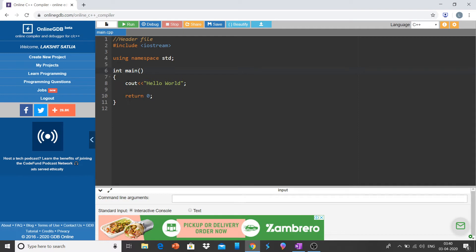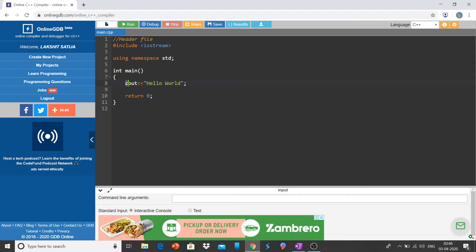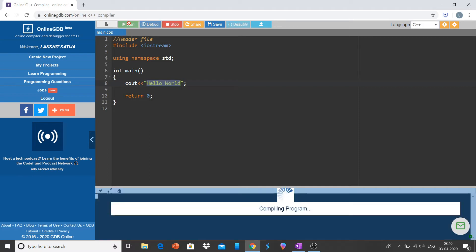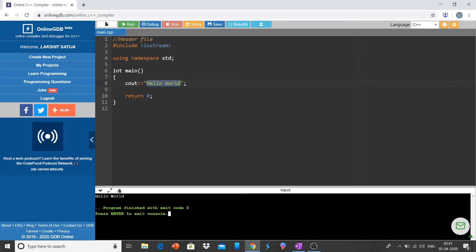The program starts from here. And cout hello world. It is basically, and this is a string inside it. Anything written inside the string and cout is used, the thing will be copied as it is. Let me run the program. You see, hello world has been printed as it is.